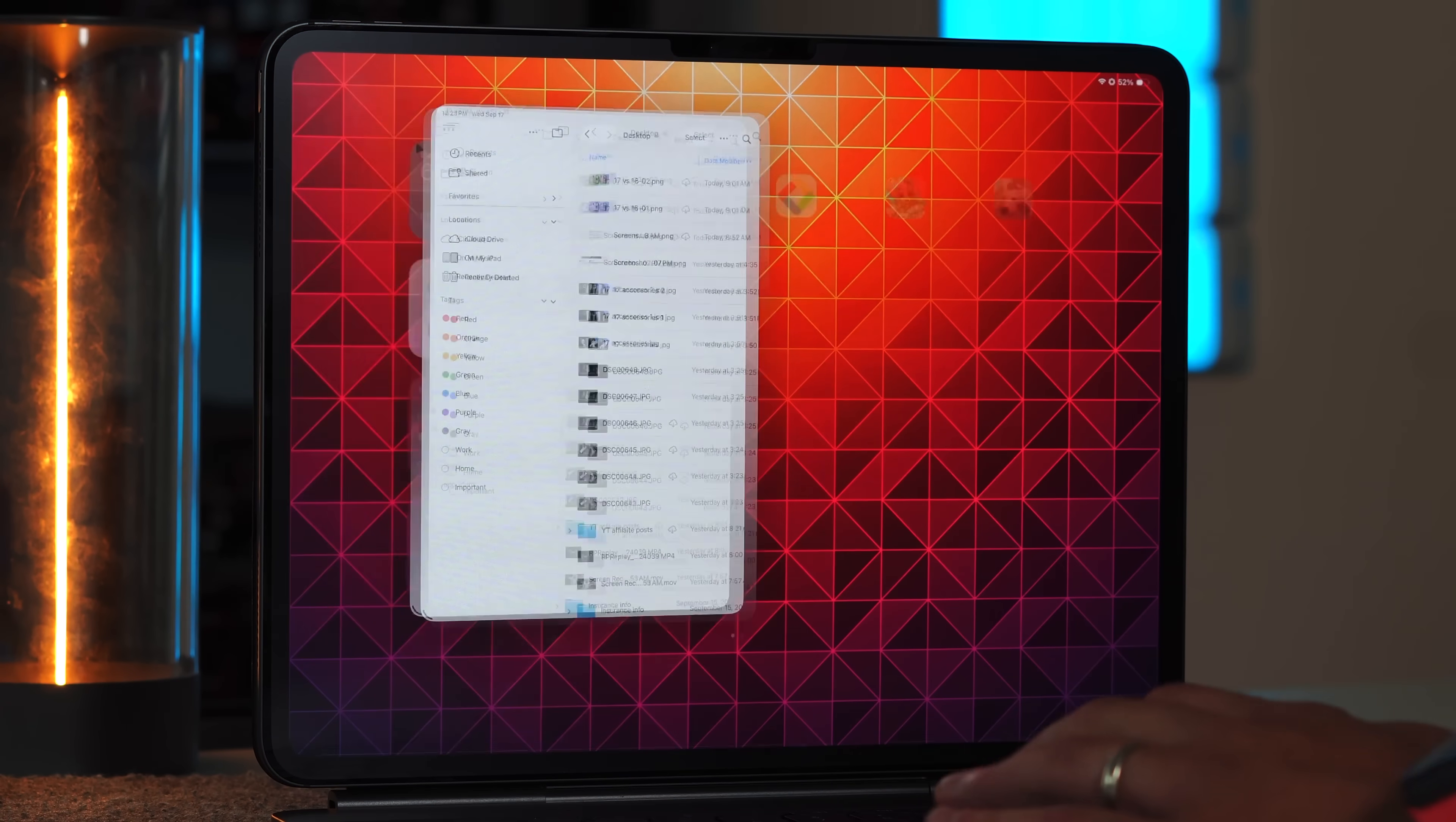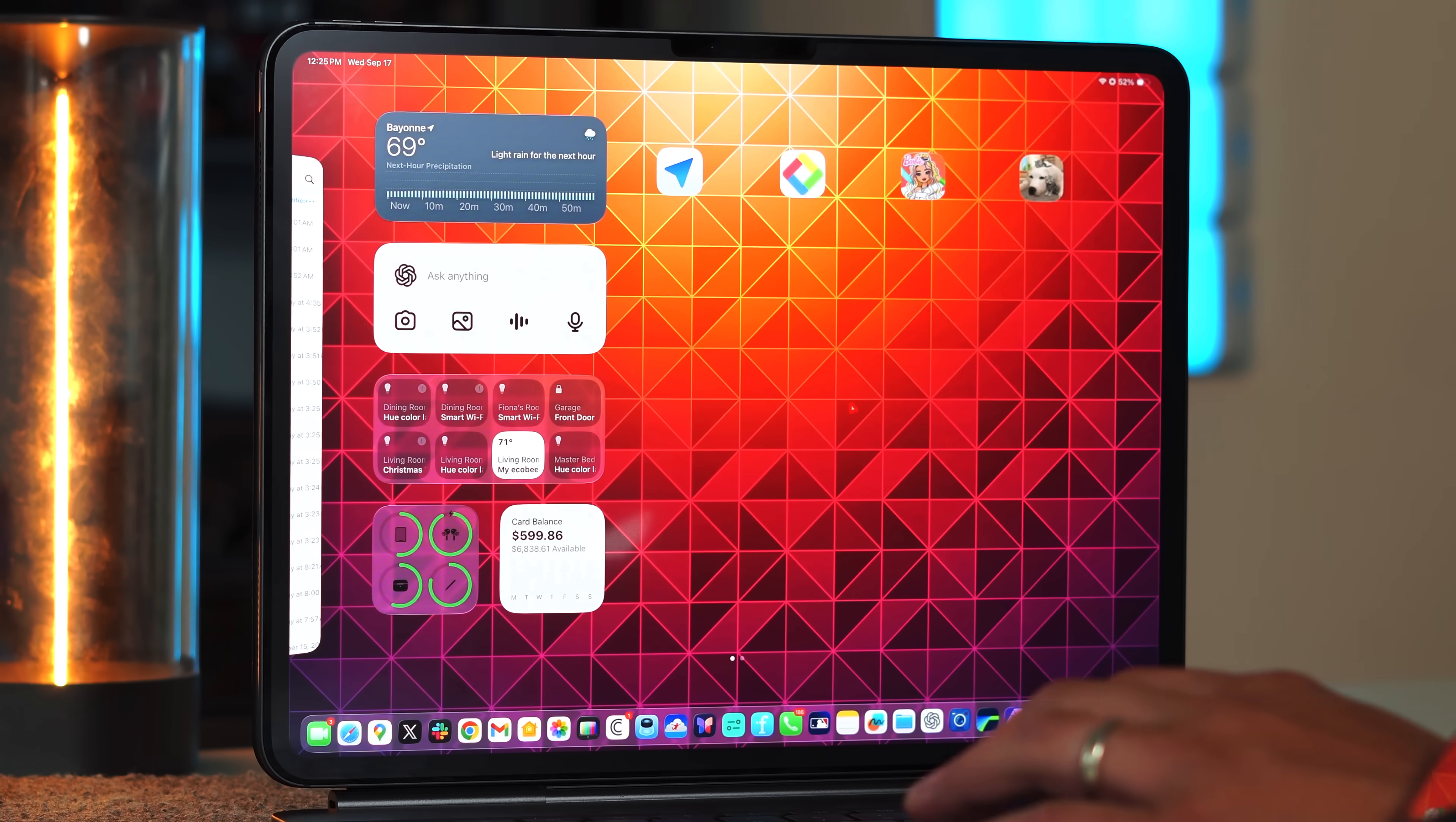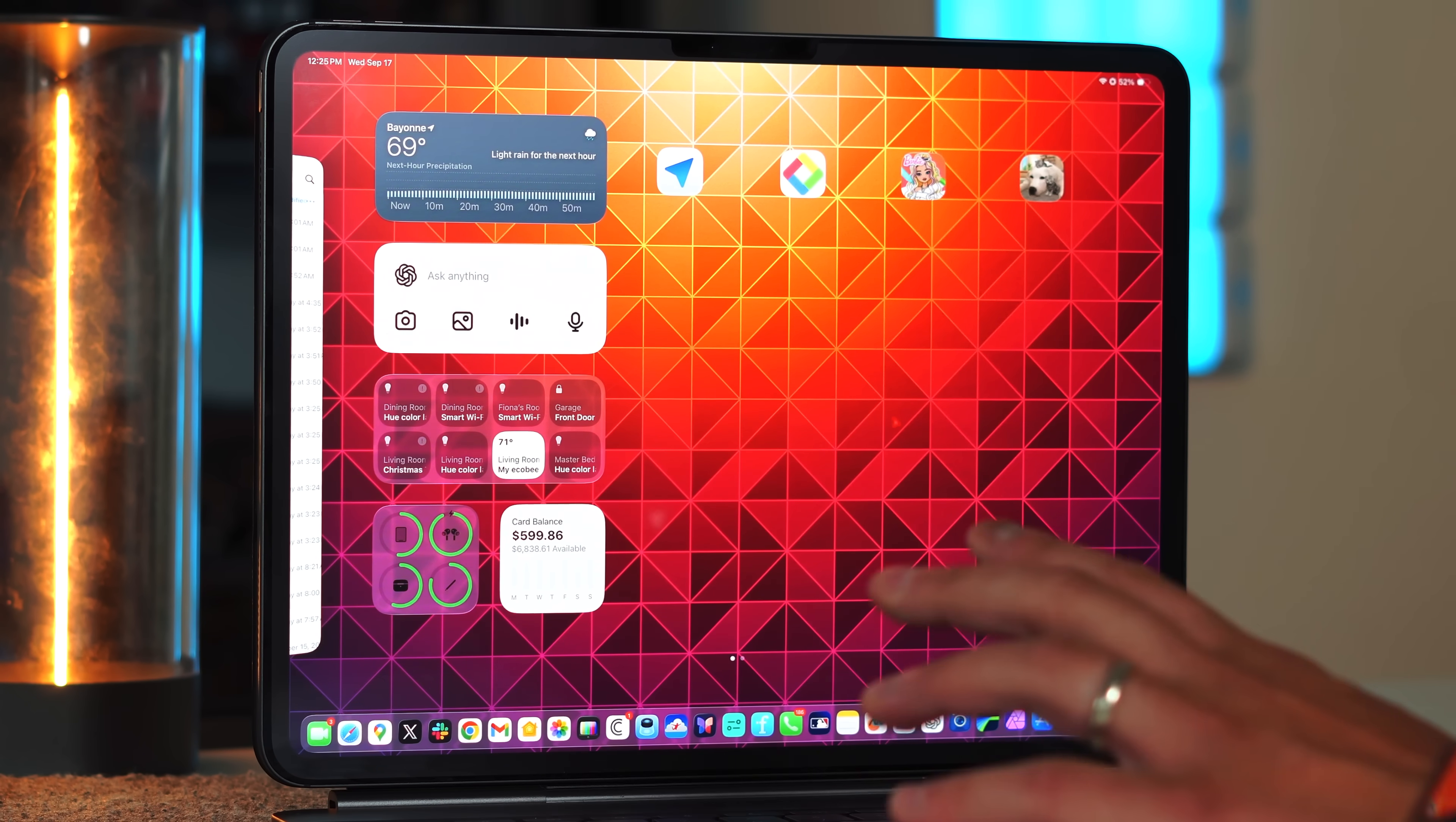So now I kind of want to get into a little bit more customization and setup because again, Apple did bring a good amount of customization tweaks to iPadOS 26.